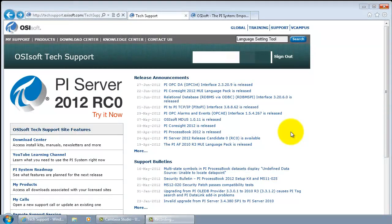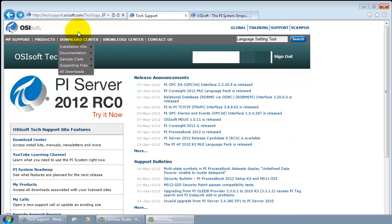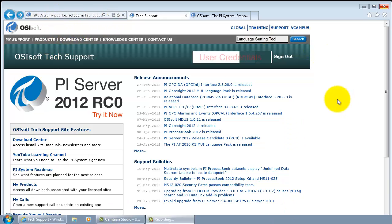Today we are going to discuss how to install the PI language setting tool on your client machine. As always, start with the tech support website and log on with your usual credentials to the tech support website.